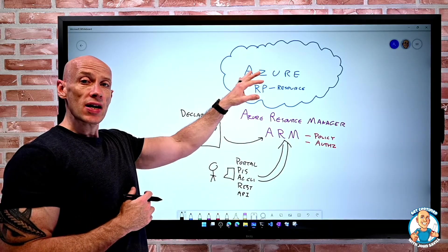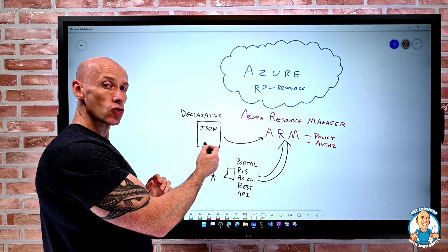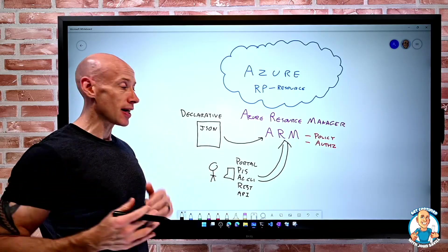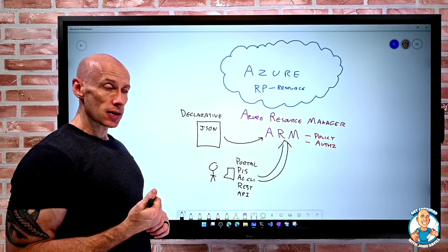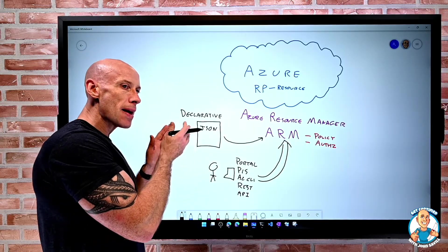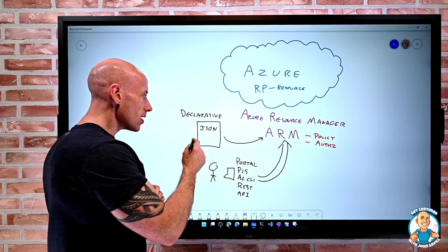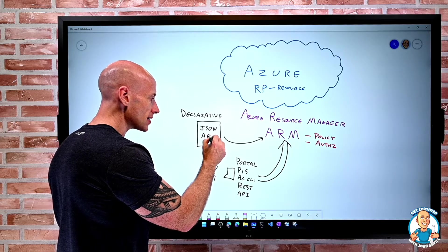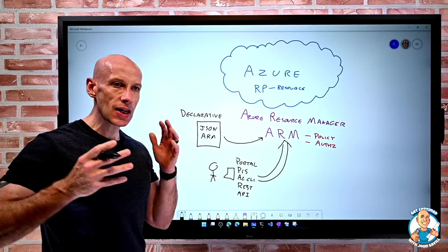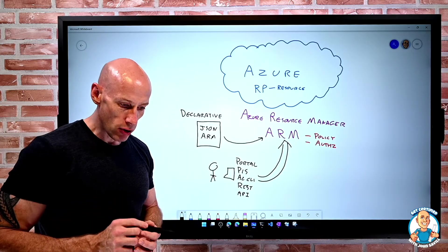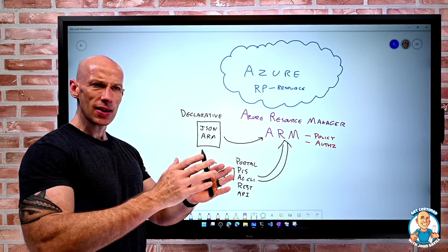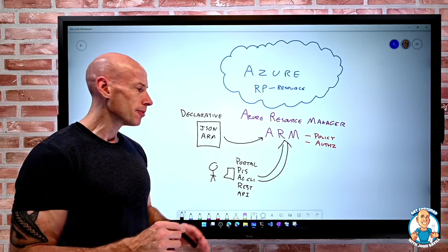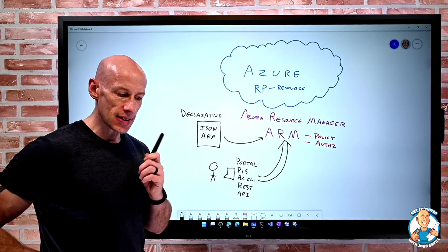And I can send this JSON template through ARM and it will make it so. If those resources already exist that match my description in the template, it doesn't have to do anything. Maybe I change something and it will go and change the resource to make it match the template. So the idea of these JSON ARM templates is very powerful as a declarative way to provision resources. I want to deploy things in a very consistent manner, we want to use these JSON ARM templates.